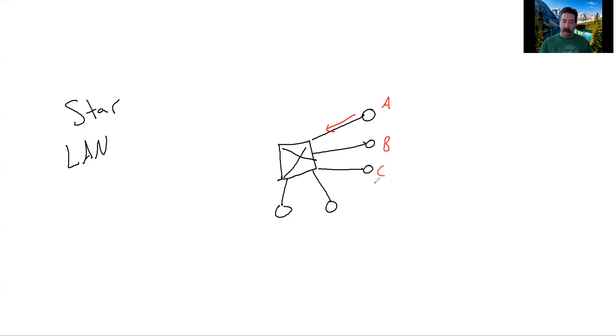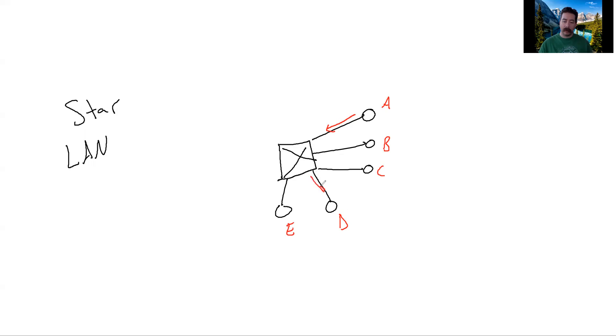If it is bound for D, then the switch makes a decision and says, alright, I know that D is attached to this port and I'm going to send it out this port and this port only.